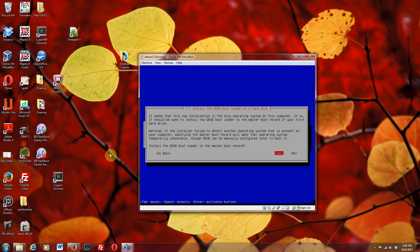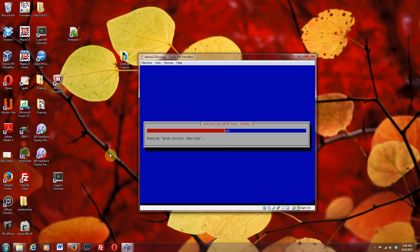Alright, so that long process that was going on at the end of the last video is now over. It's asking if you want to install the GRUB bootloader on your virtual hard disk. So say yes.